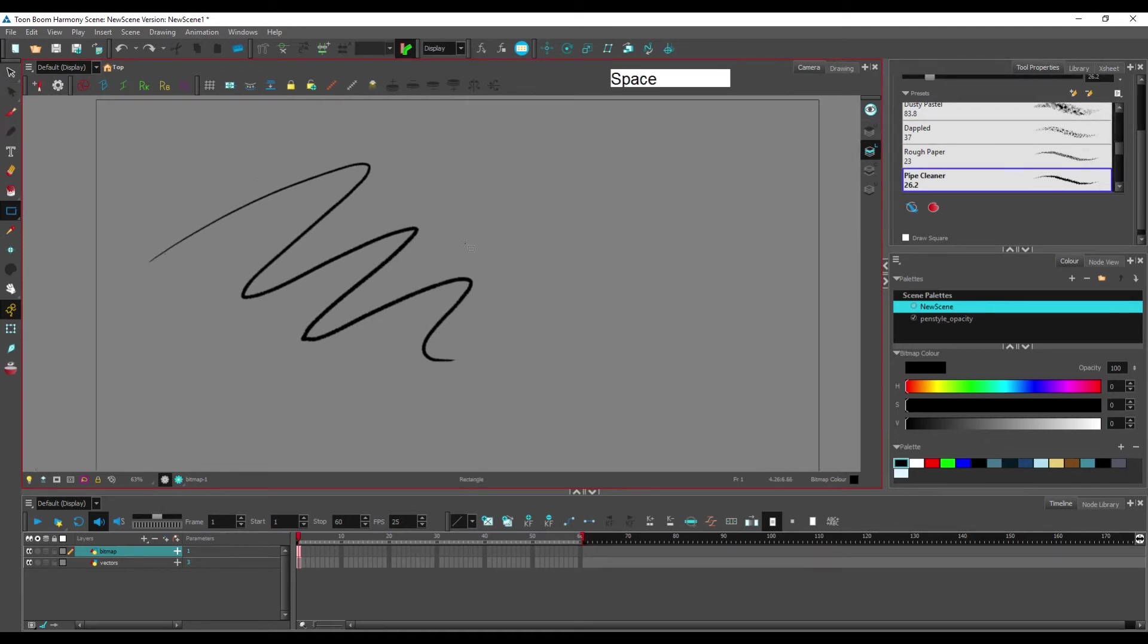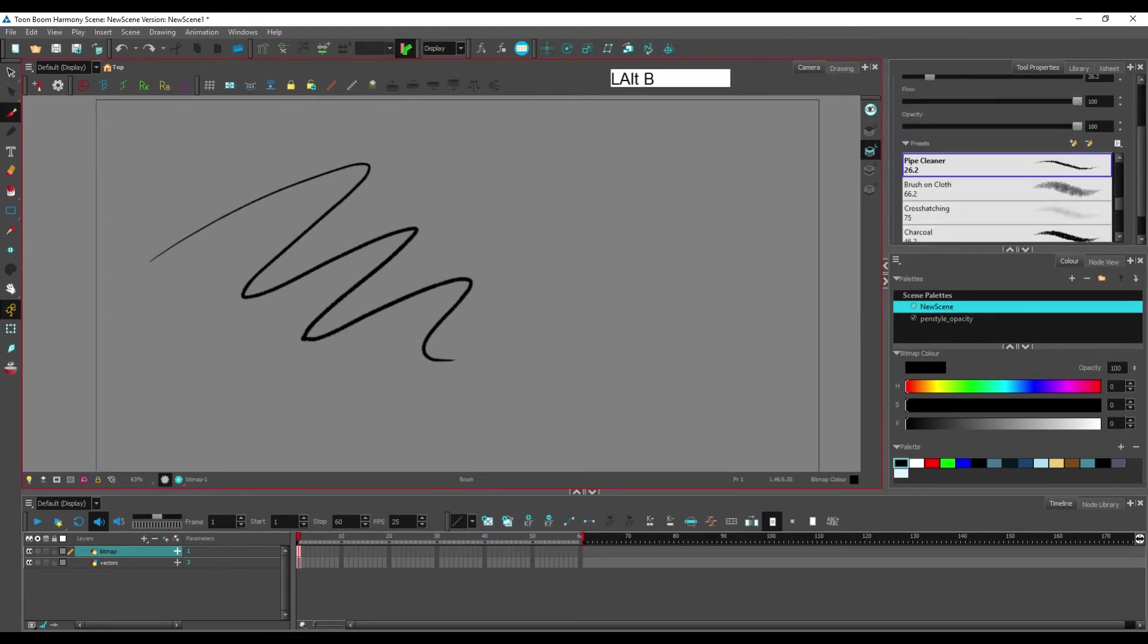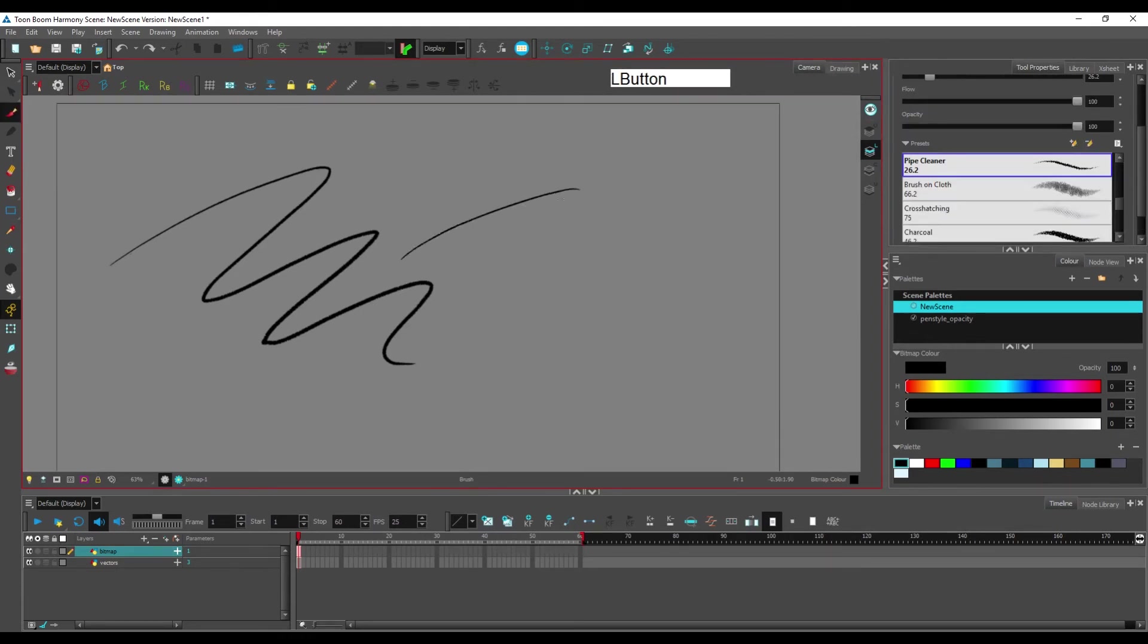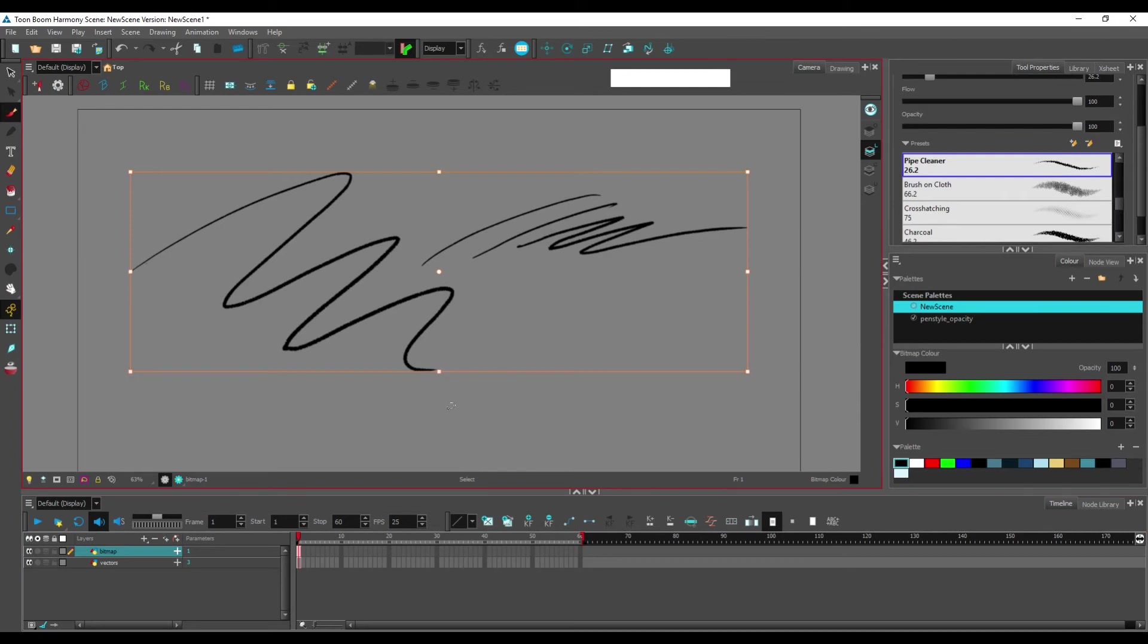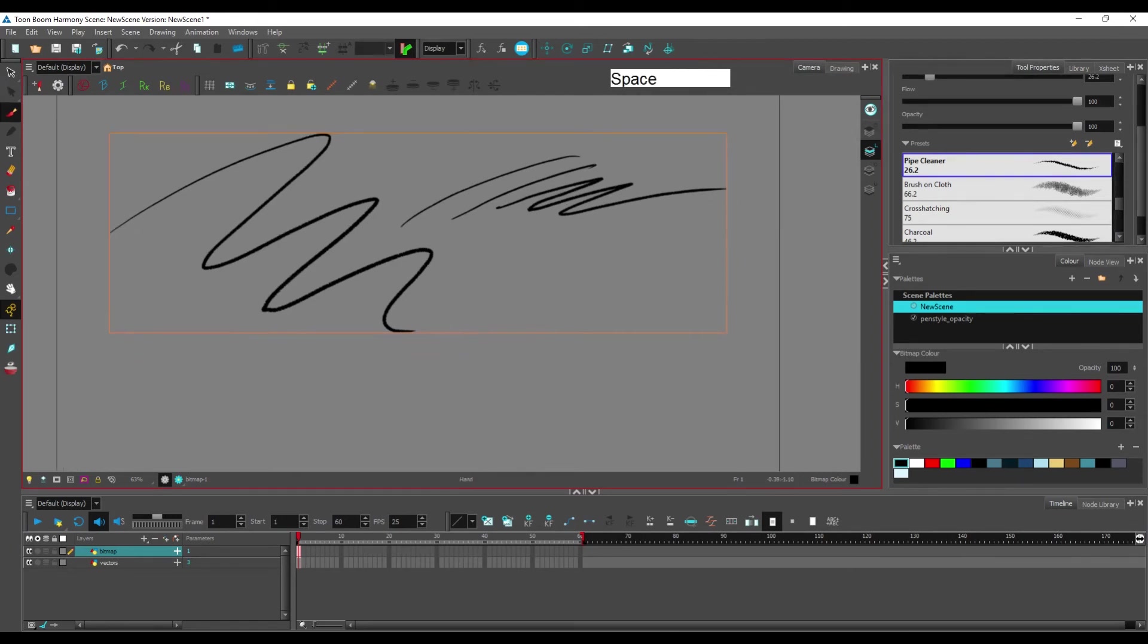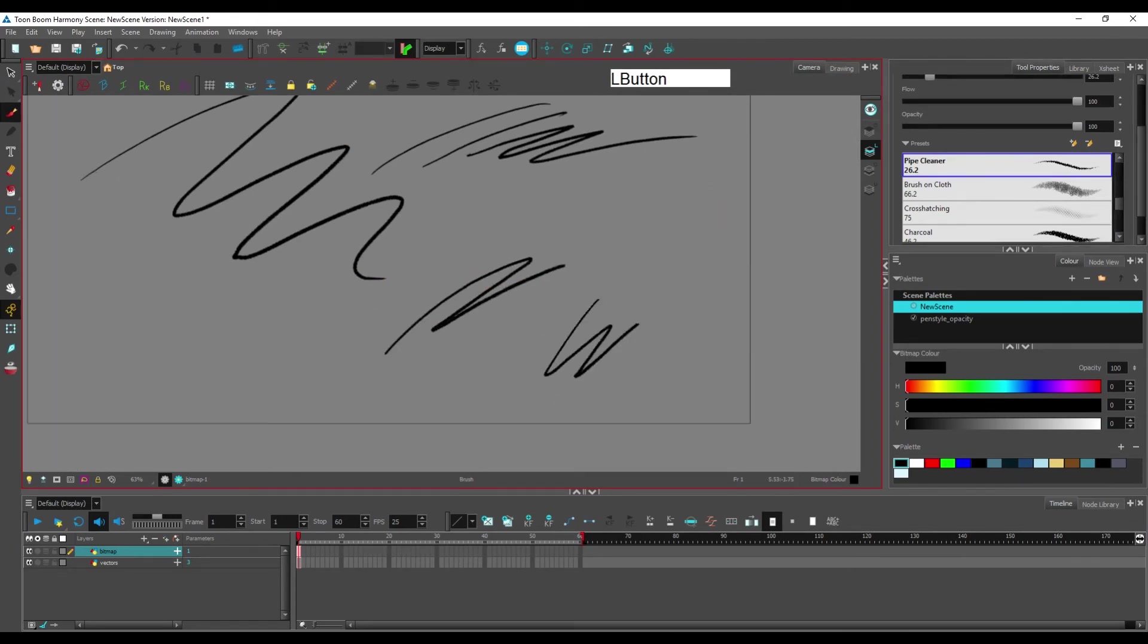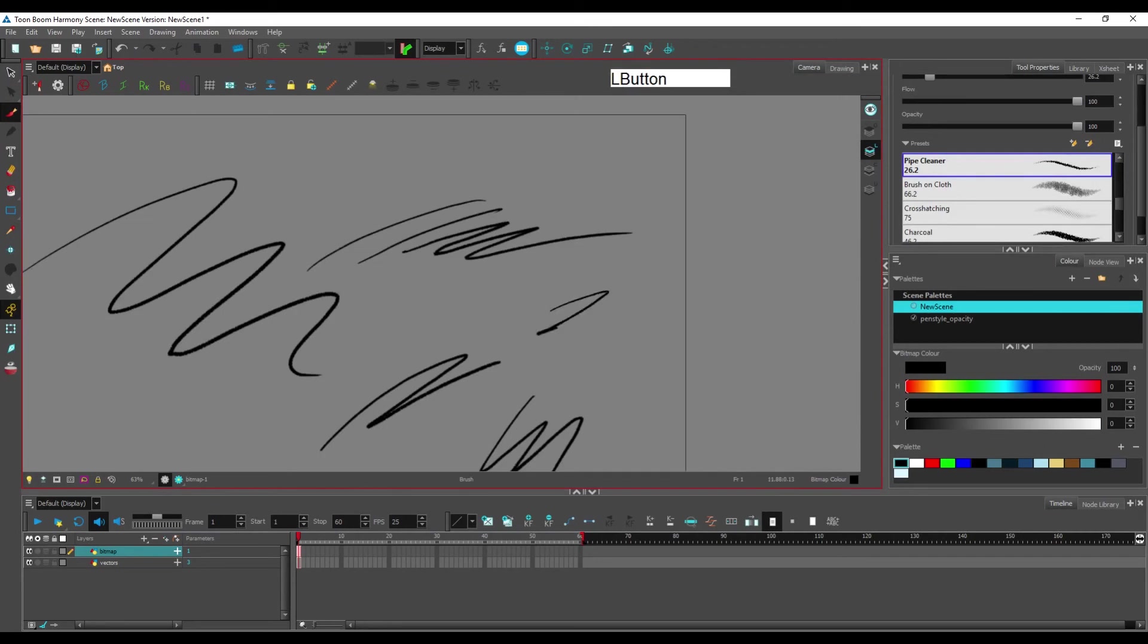And one other important thing that changes in bitmap layers is the selection tool. If I make several brush strokes, unlike with the vector brushes, when I try to select one brush stroke, it will always select all the brush strokes within the layer. This is not something that you can change.